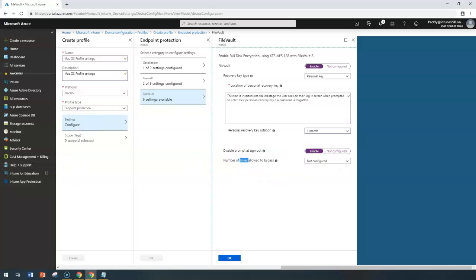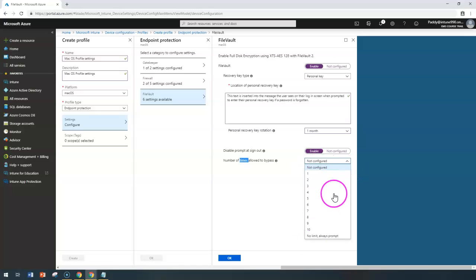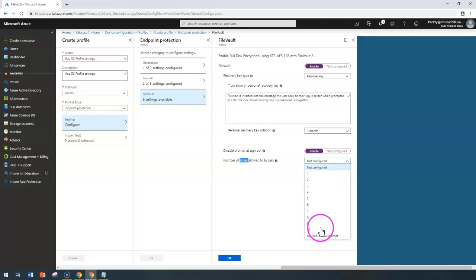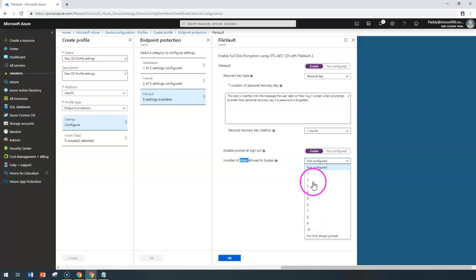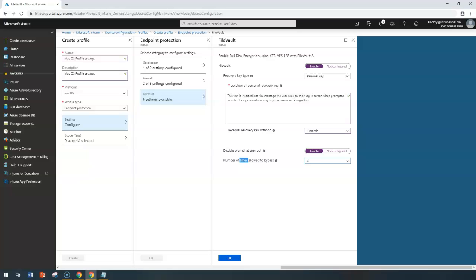Under 'Number of times allowed to bypass,' you can configure the number of times a user can ignore prompts to enable FileVault before FileVault is actually required for sign-in. That configuration can be done from this dropdown — it can be set from 1 to 10, or 'always bypass,' which means encryption is never required. It's better to set a value between three and four.